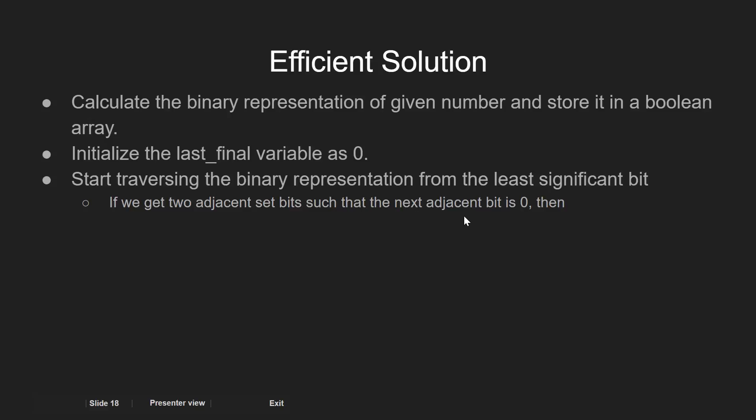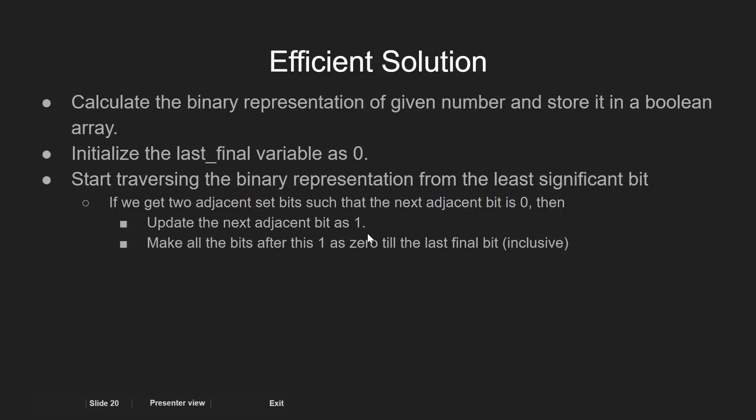When we find this arrangement, then what we do is, we first update the next bit as 1 and unset all the bits to the right of this bit till the last_final position.